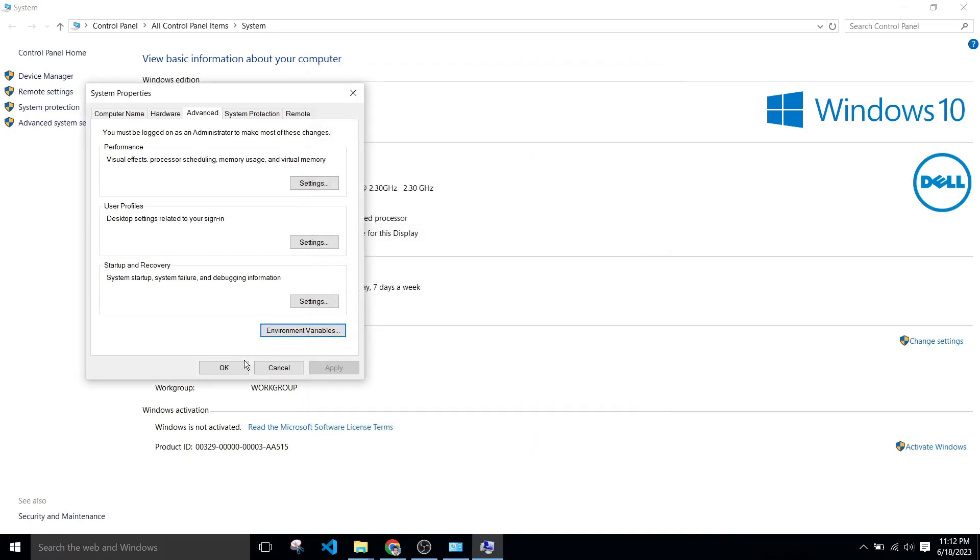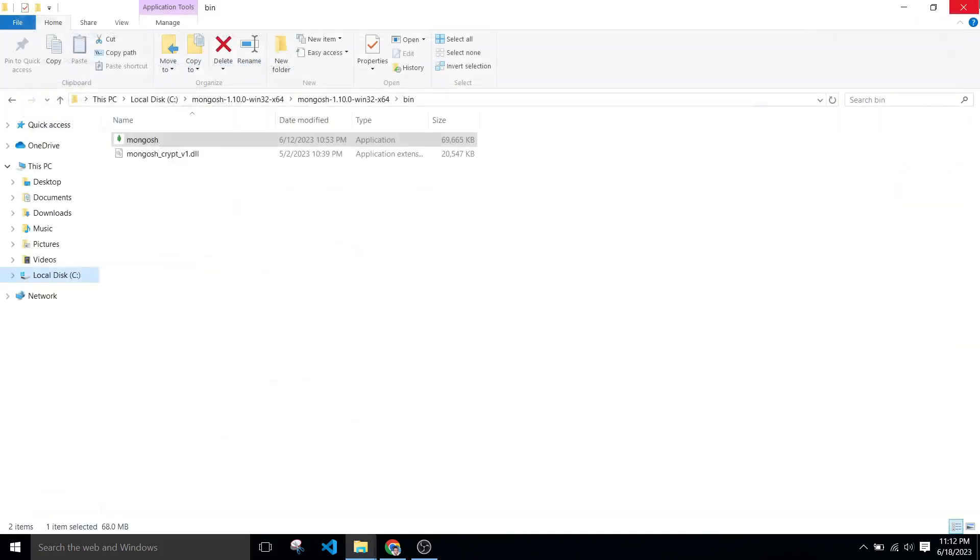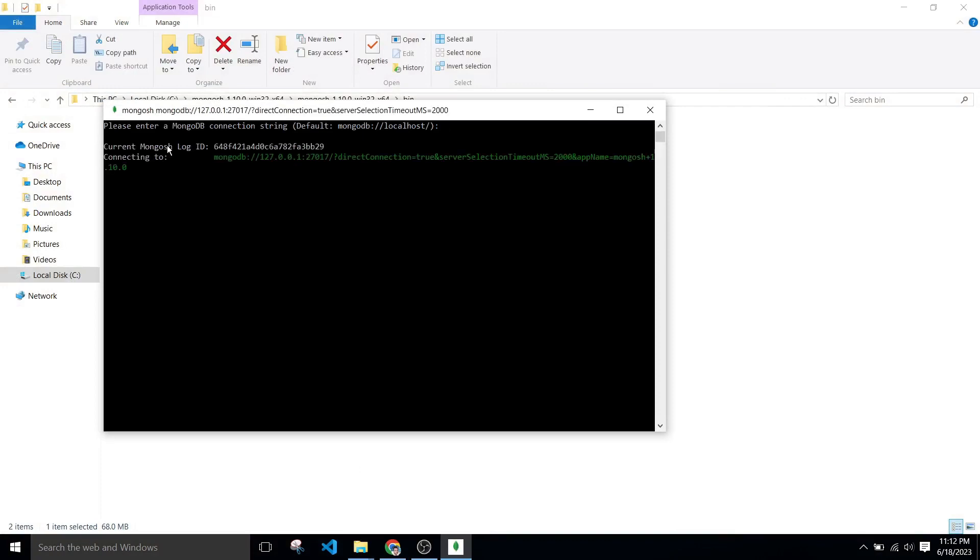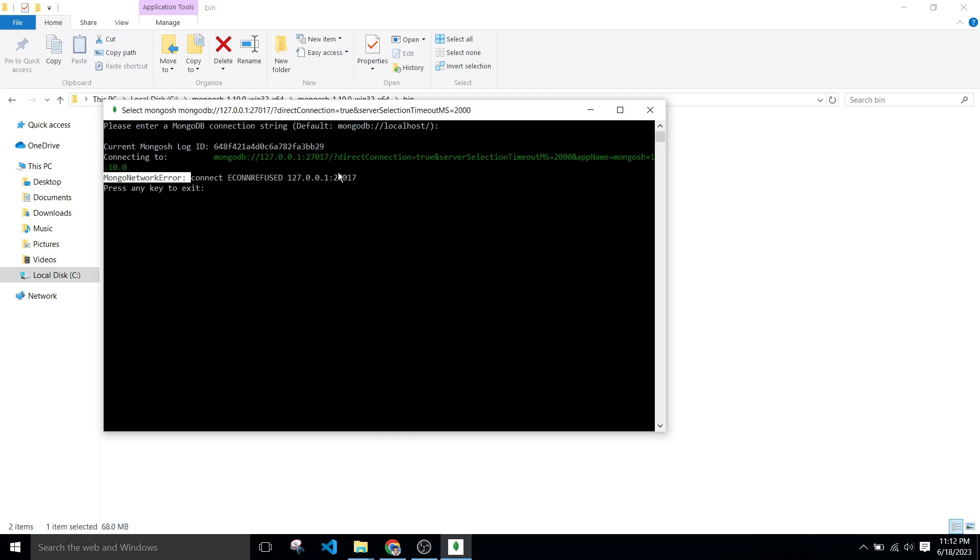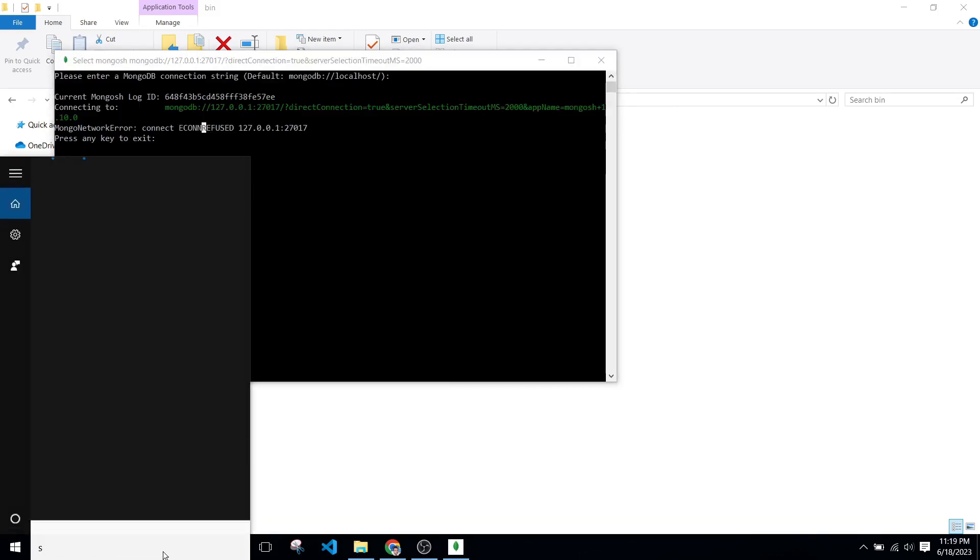After all, click on this Mongo Shell application. Now we can clearly see this error that is connection refused error.